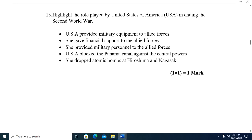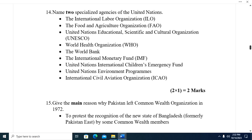Question thirteen: Identify the role played by the United States of America in ending the Second World War. USA provided military equipment to Allied forces; gave financial support to the Allied forces; provided military personnel to the Allied forces; blocked strategic routes against the Central Powers; and dropped the atomic bomb on Hiroshima and Nagasaki.